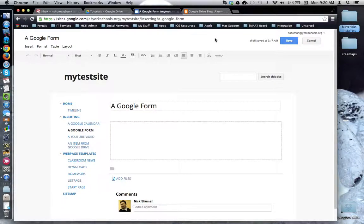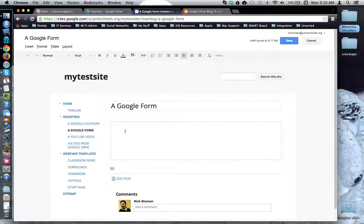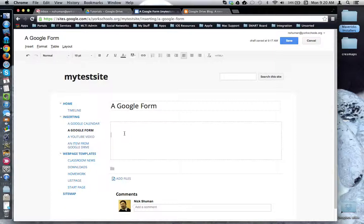This tutorial will show how to insert a Google form into your Google site. Here I am on my Google site and I would like to insert a Google form that I created through the Google Drive app.